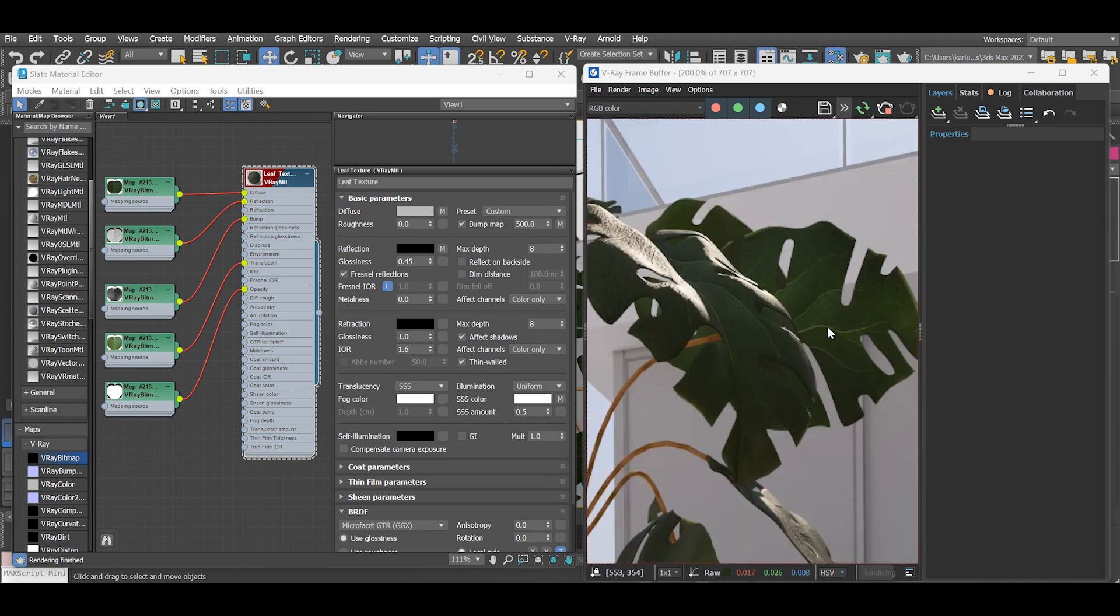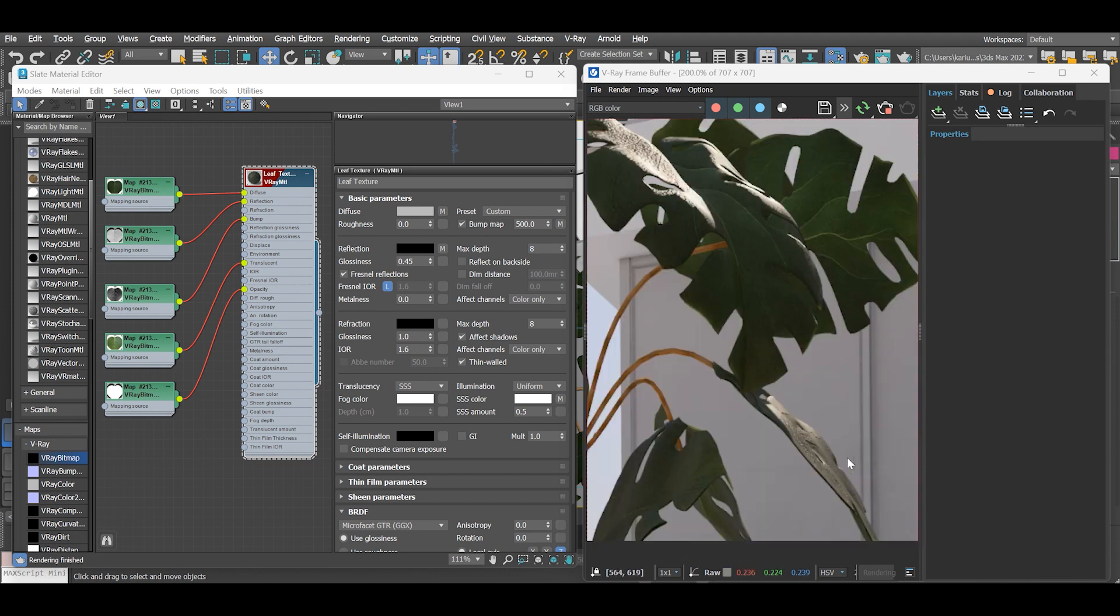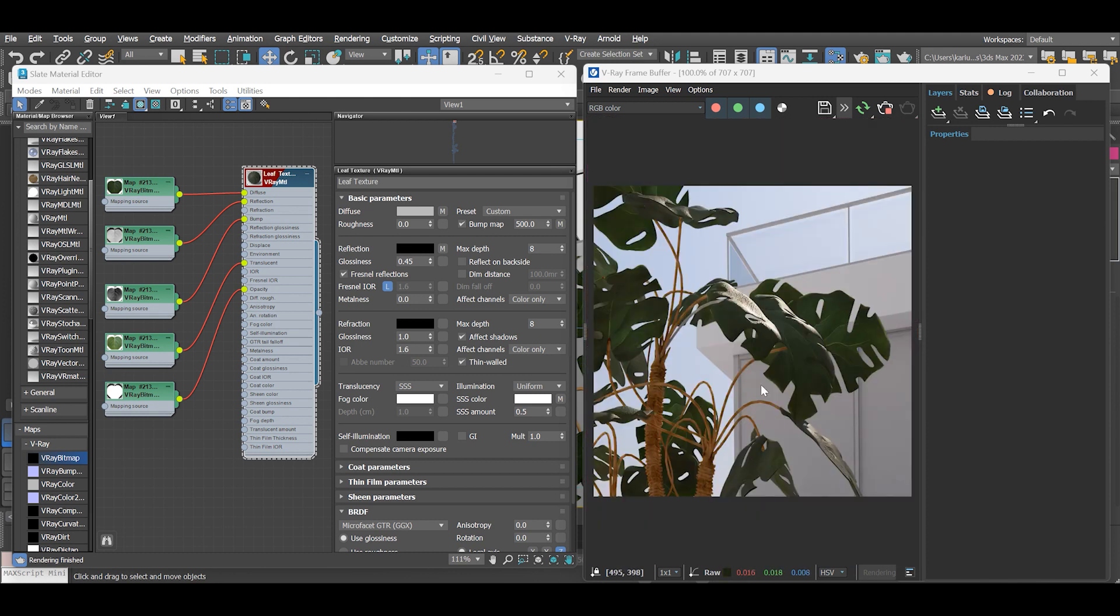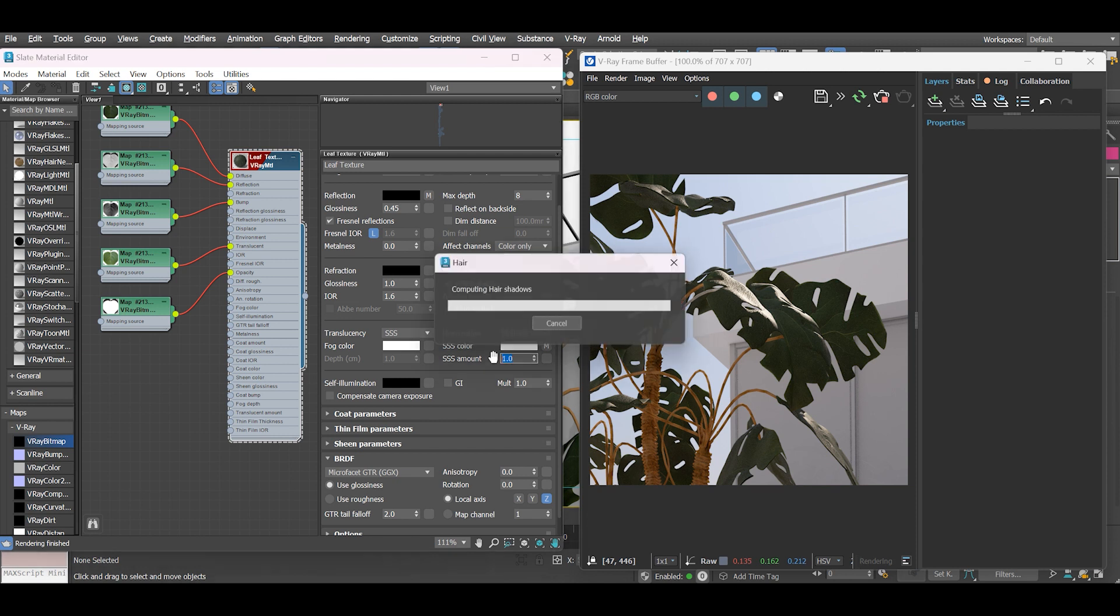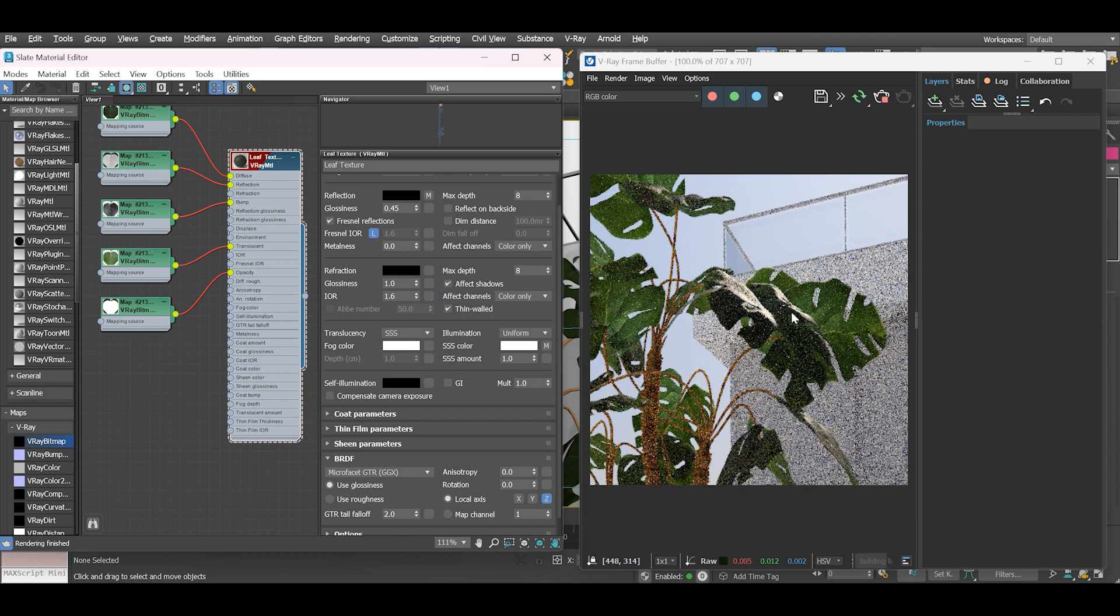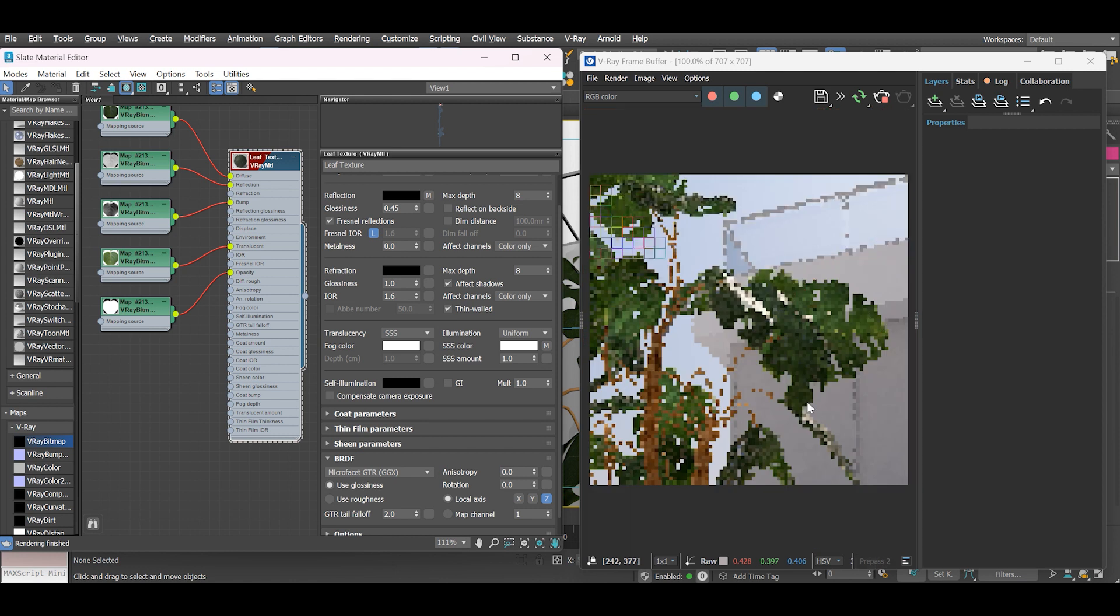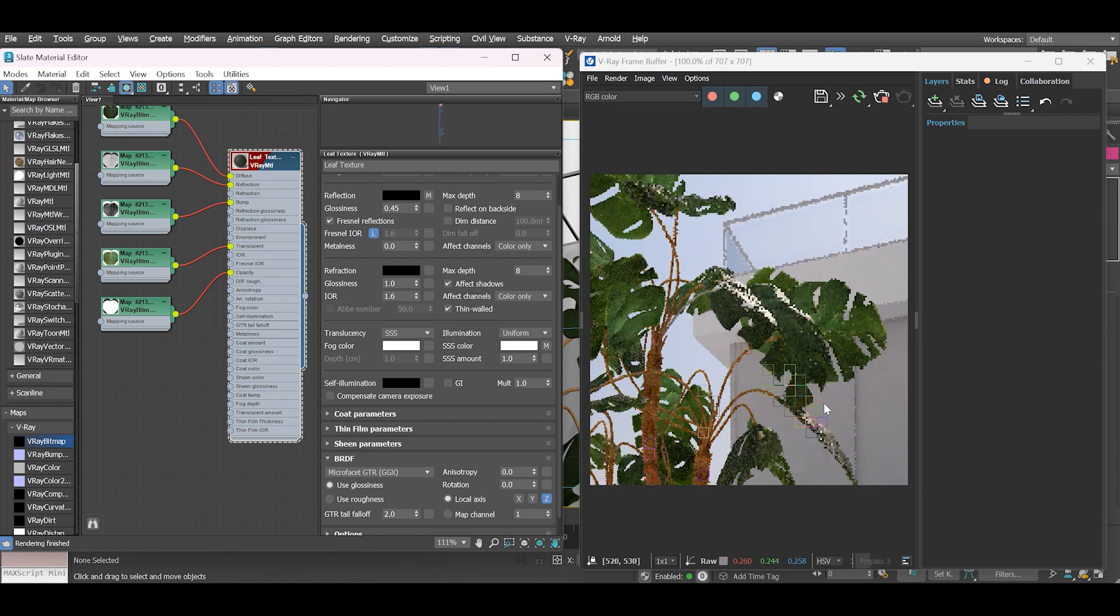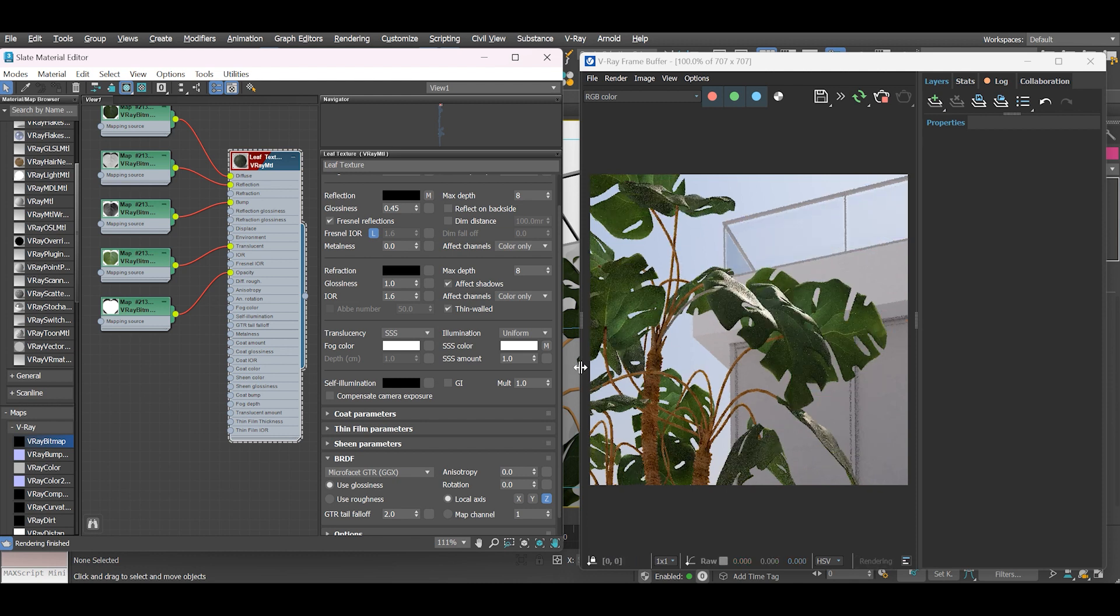Still, as you can see, our translucency levels are not correct. Set the subsurface scattering or SSS amount to default value of 1. Let's see what happens. As you can see, the leaves now look okay. They look good actually. I'm okay with this level of translucency.